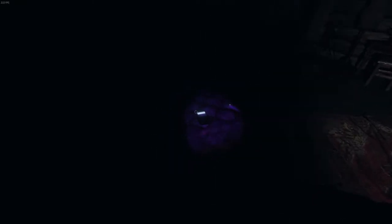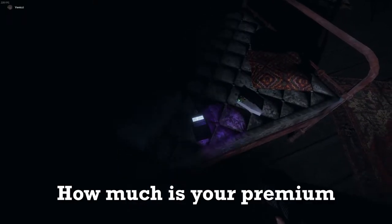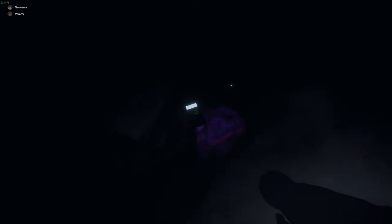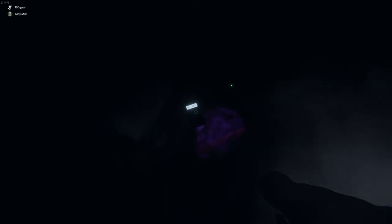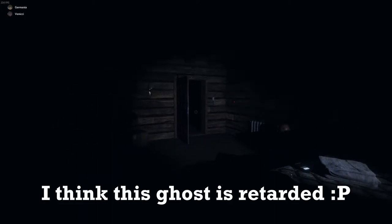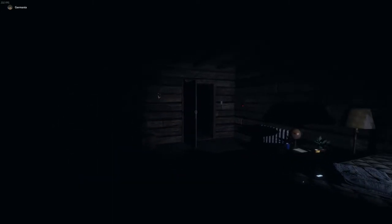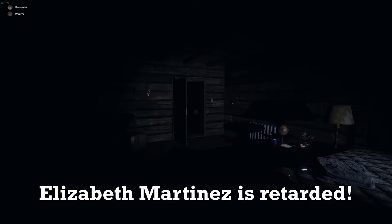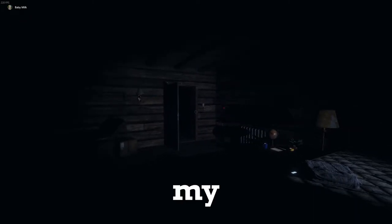What? Oh, she blew out the circuit breaker. How much is your premium subscription? I got a picture. I think this ghost is retarded. Elizabeth Martinez is retarded. Oh my god.